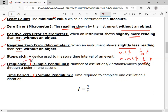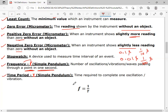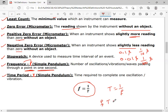The next definition is frequency, related to the simple pendulum. Frequency is denoted by small f. The number of oscillations or vibrations passing through a point in one second is called frequency. A related definition is time period, denoted by capital T. The time required to complete one oscillation or one vibration is called time period. Always write the symbol of time period as capital T. There is an inverse relationship between frequency and time period: f = 1/T, or T = 1/f, or f × T = 1.